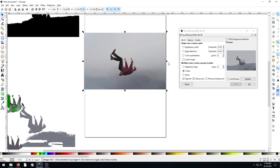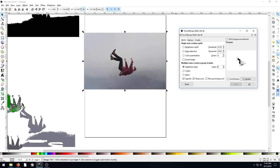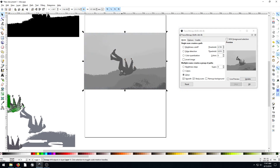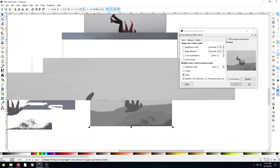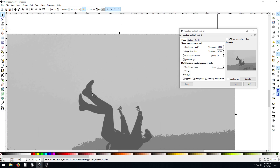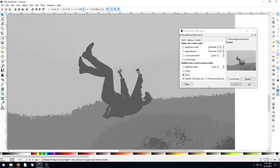Let's also look at brightness steps, which is similar to brightness cutoff. We can do grays — like five different grays — hit Update and see what it looks like in five different shades, or try three. Three is a bit too few, so let's do six and hit OK. This time it's all in grays rather than colors. Maybe that's too many — you can see the sky is two different shades — but play with it.